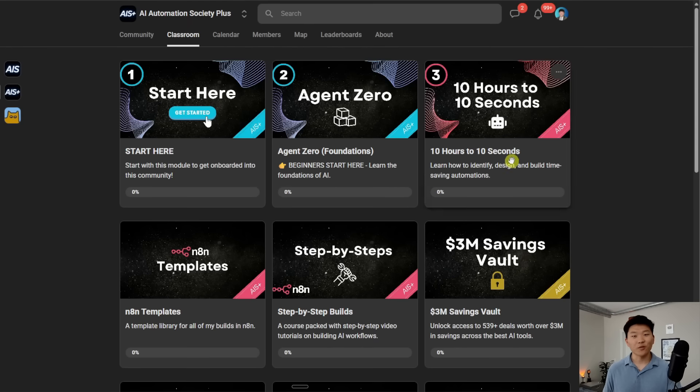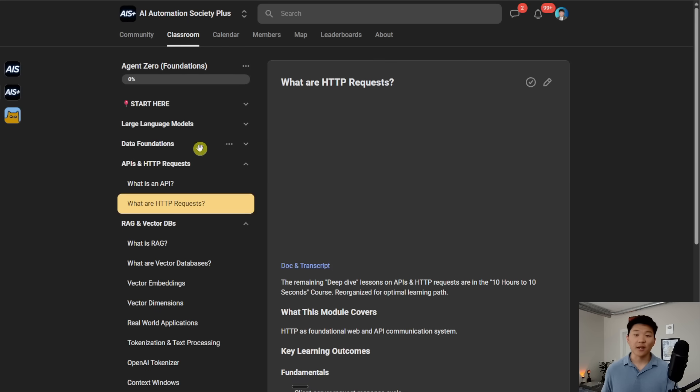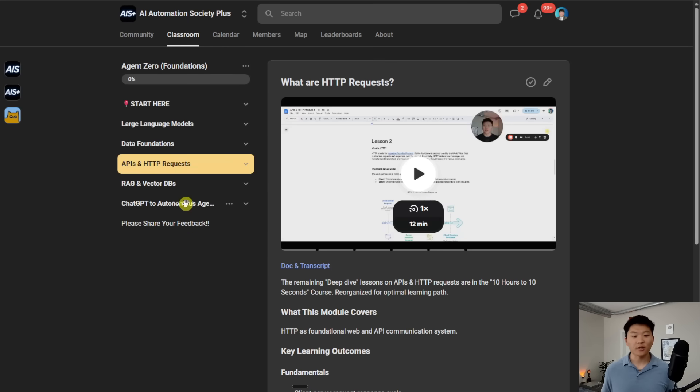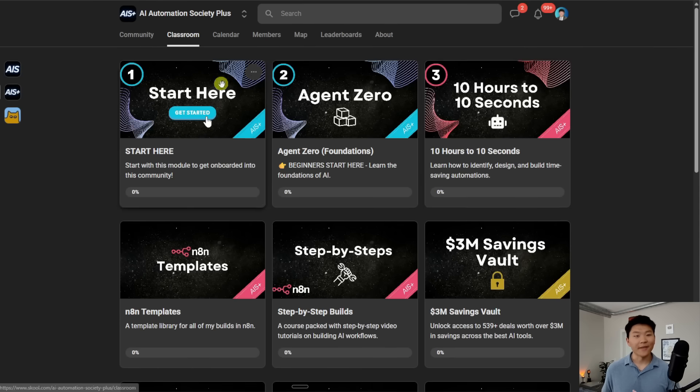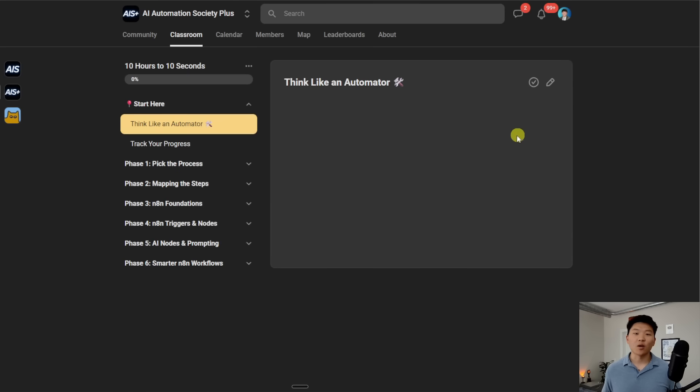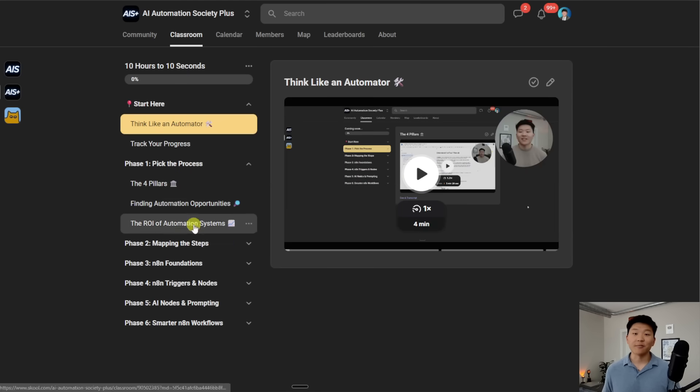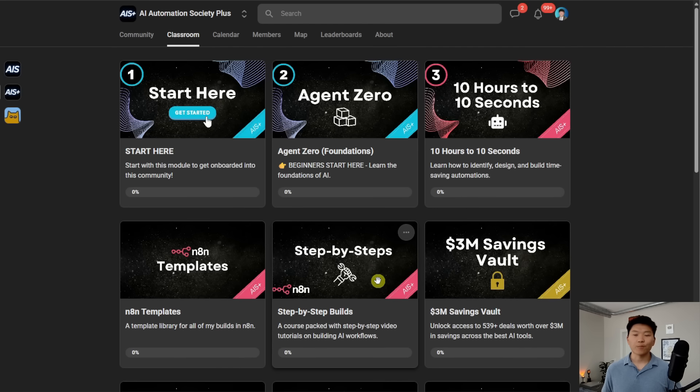We've also got two full courses. The first one is Agent Zero, which is the foundations of AI automation. So if you are a complete beginner, you can start here and then you'll move into 10 Hours to 10 Seconds where you learn how to identify, design, and build time-saving automations.